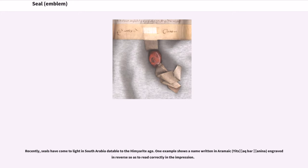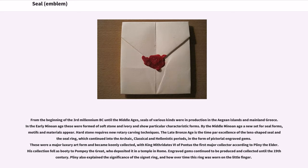Recently, seals have come to light in South Arabia datable to the Himyarite age. One example shows a name written in Aramaic — Yitchak bar Hanina — engraved in reverse so as to read correctly in the impression. From the beginning of the third millennium BC until the Middle Ages, seals of various kinds were in production in the Aegean islands and mainland Greece. In the early Minoan age these were formed of soft stone and ivory and show particular characteristic forms.